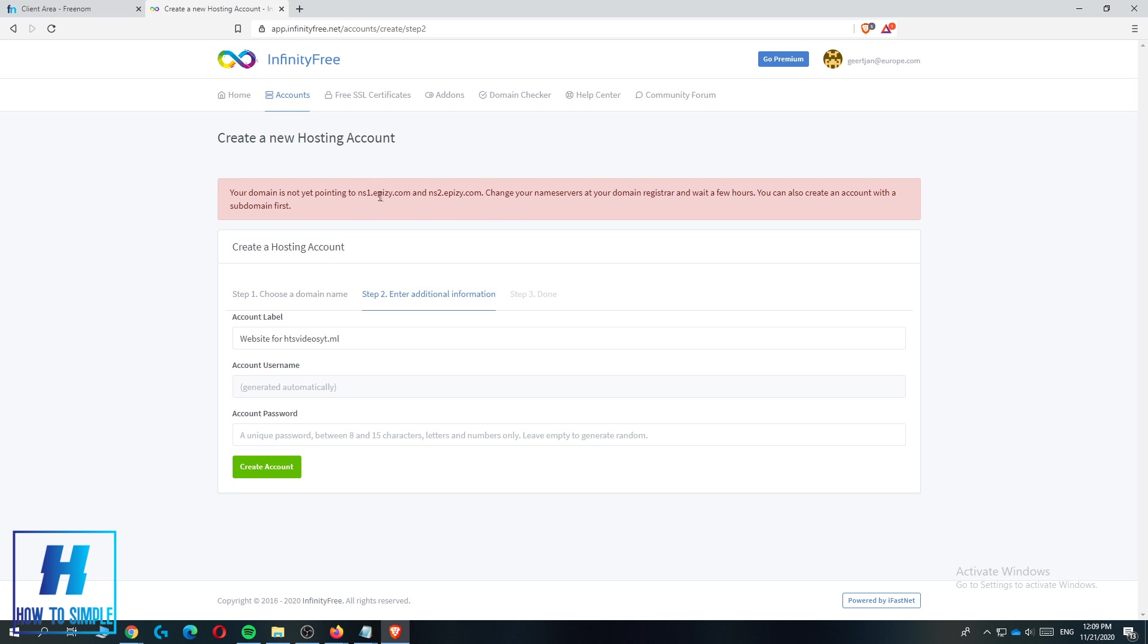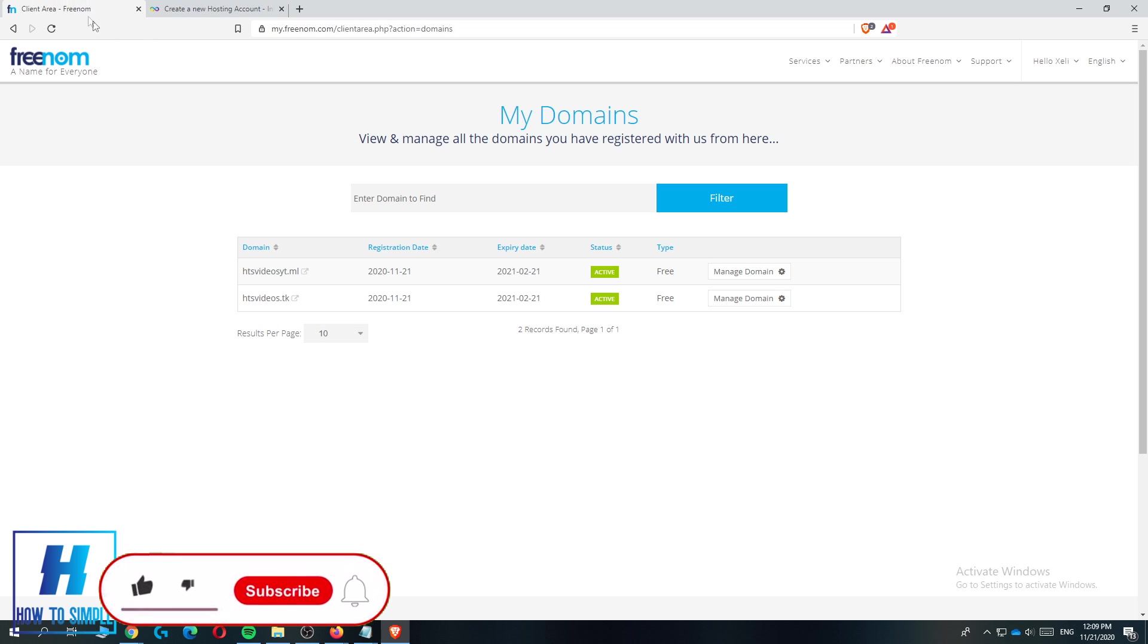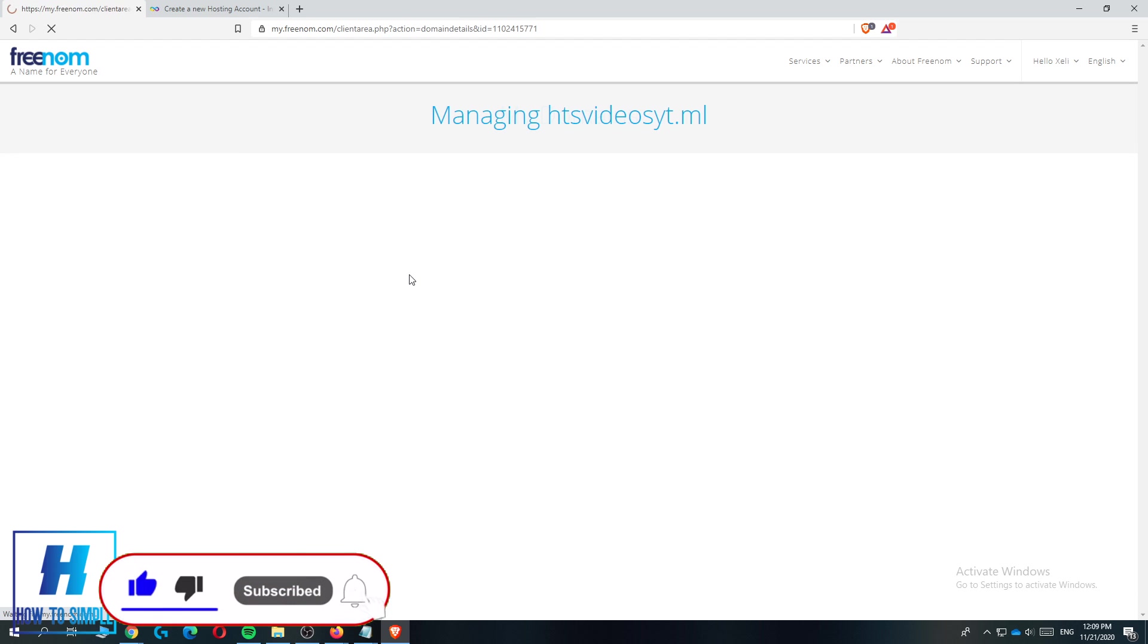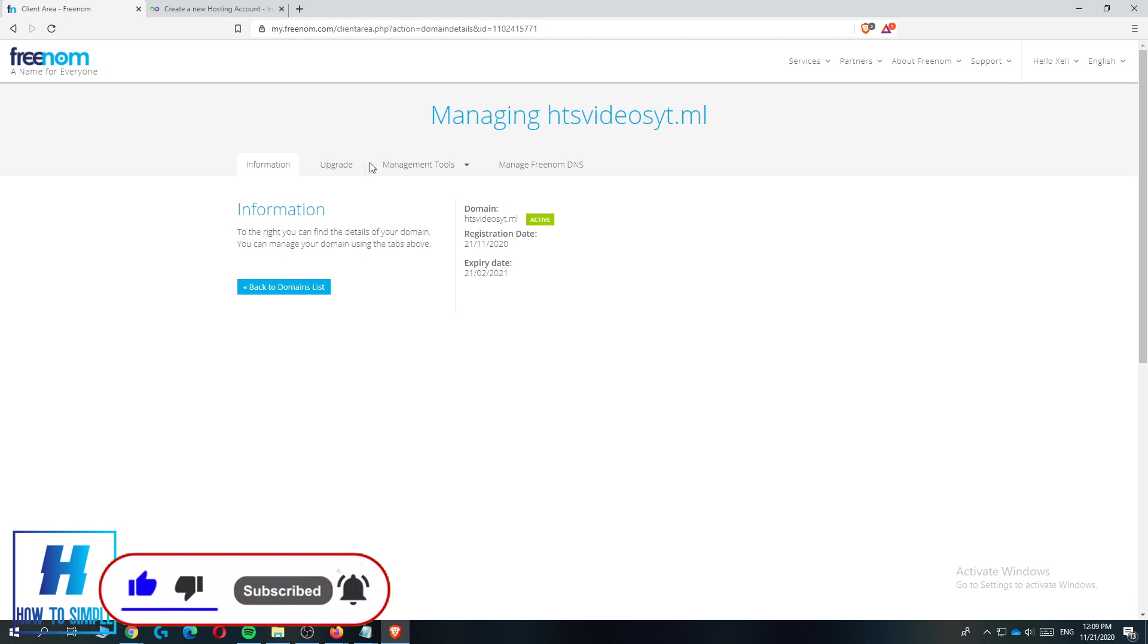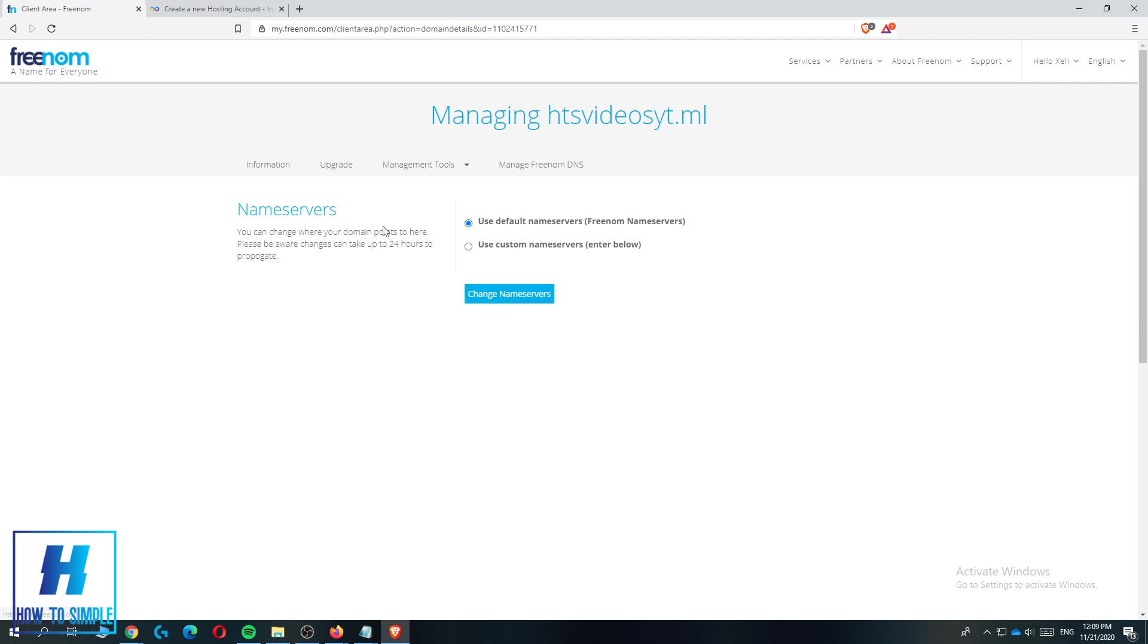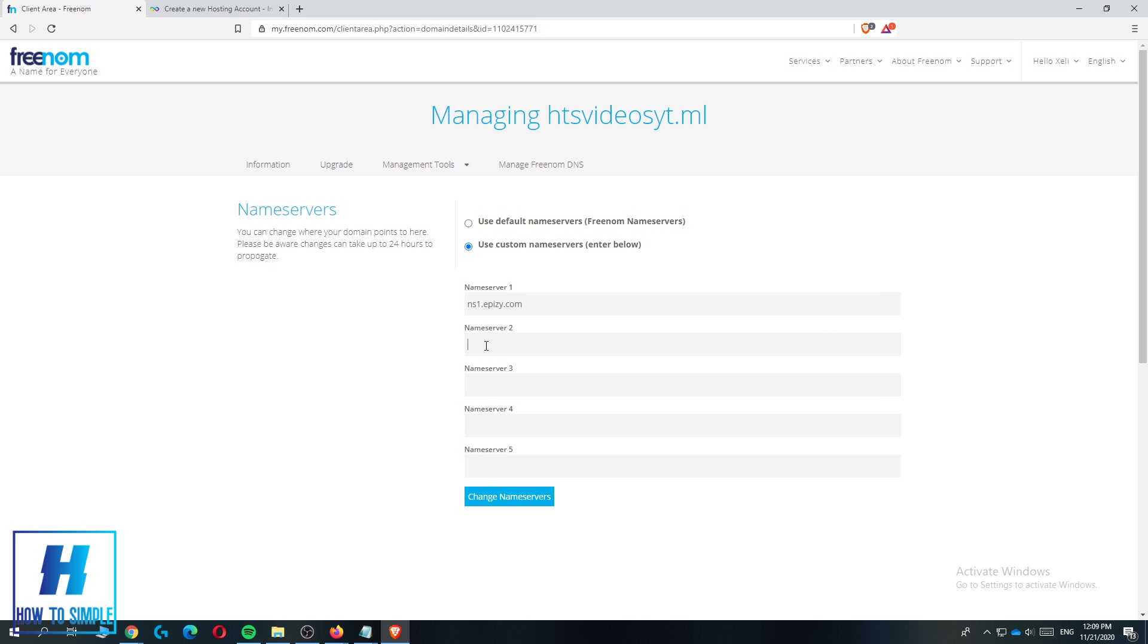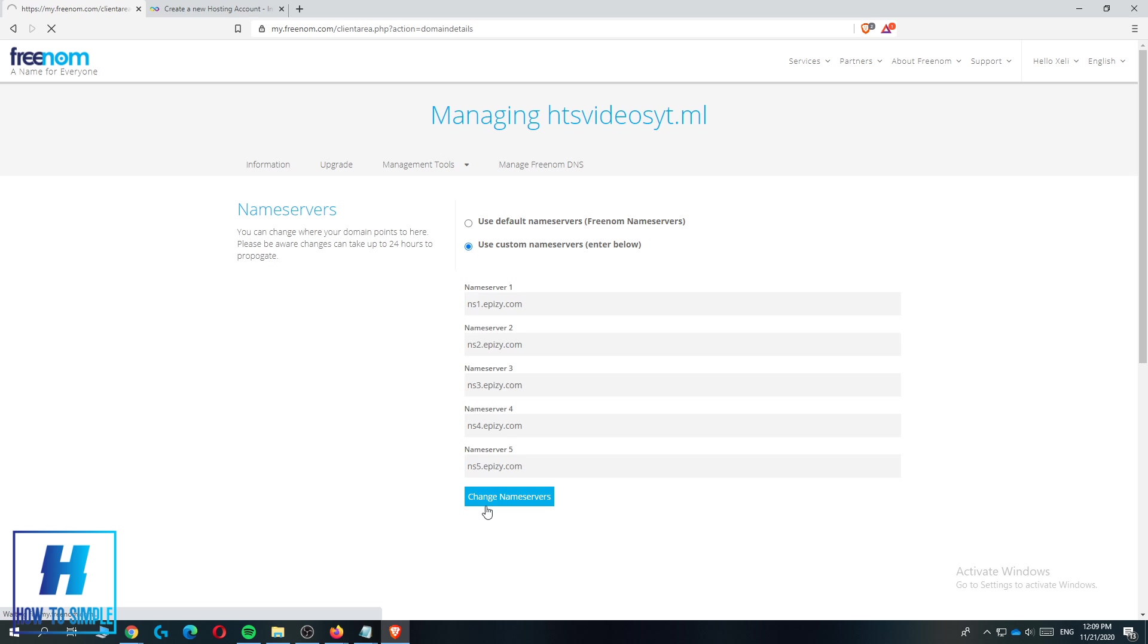This is what you have to do. You have to copy this, then go to Freenom, go to your domain and hit manage domain. Now go to management tools to the nameservers and enter use custom nameservers. Paste this in, but you have to change the number - change this to two, this one to three, this one to four, and this one to five. Once you've done that, hit change nameservers.